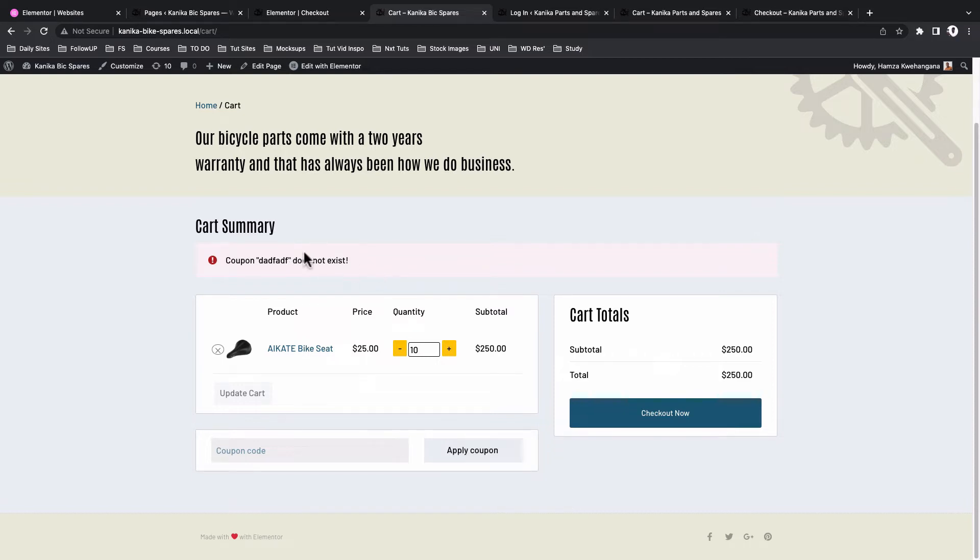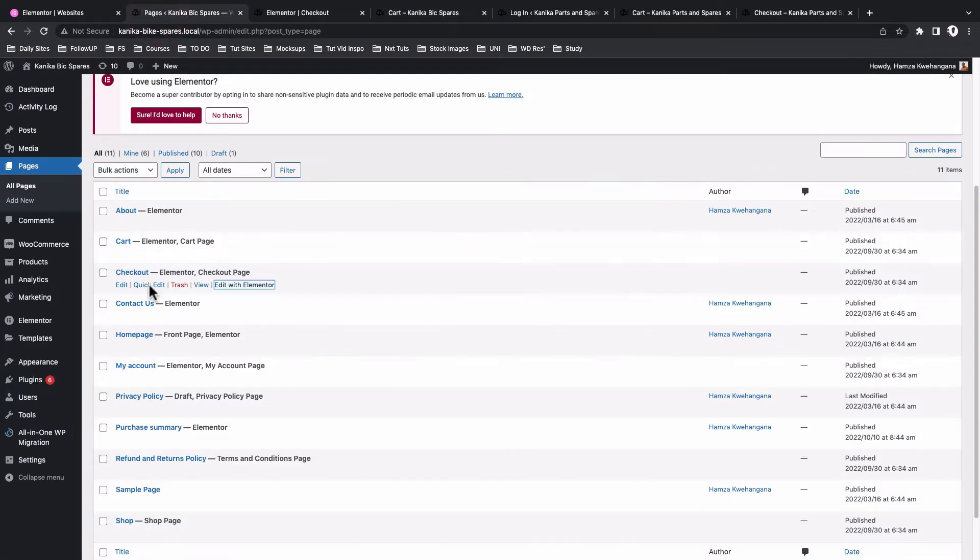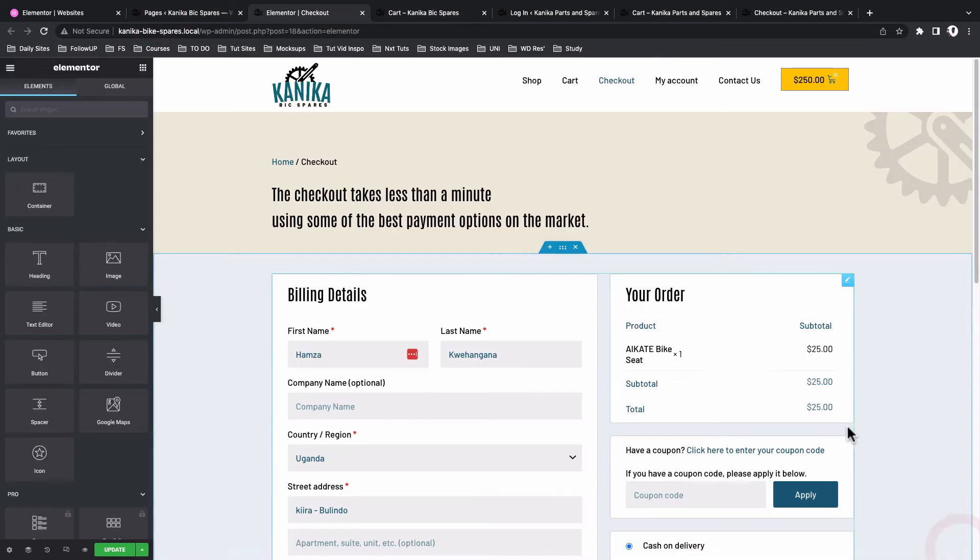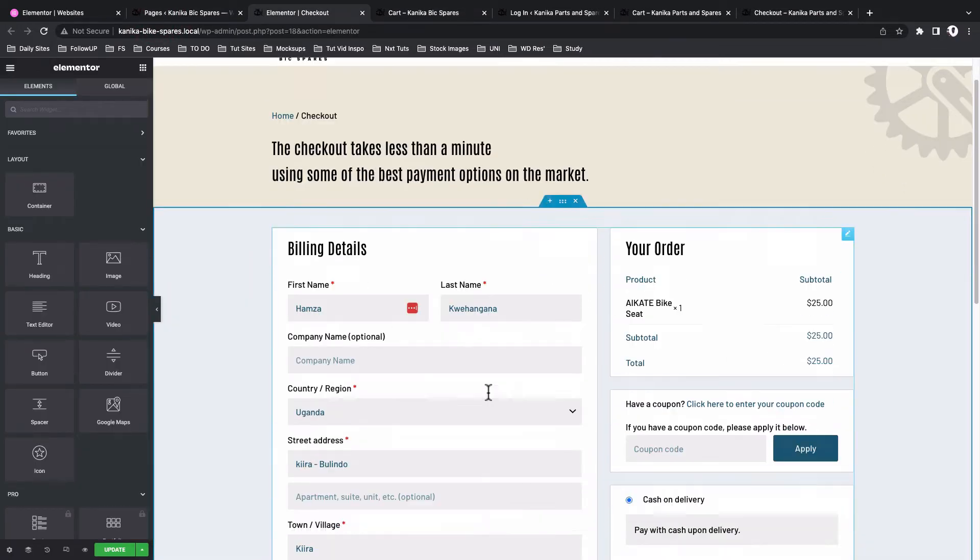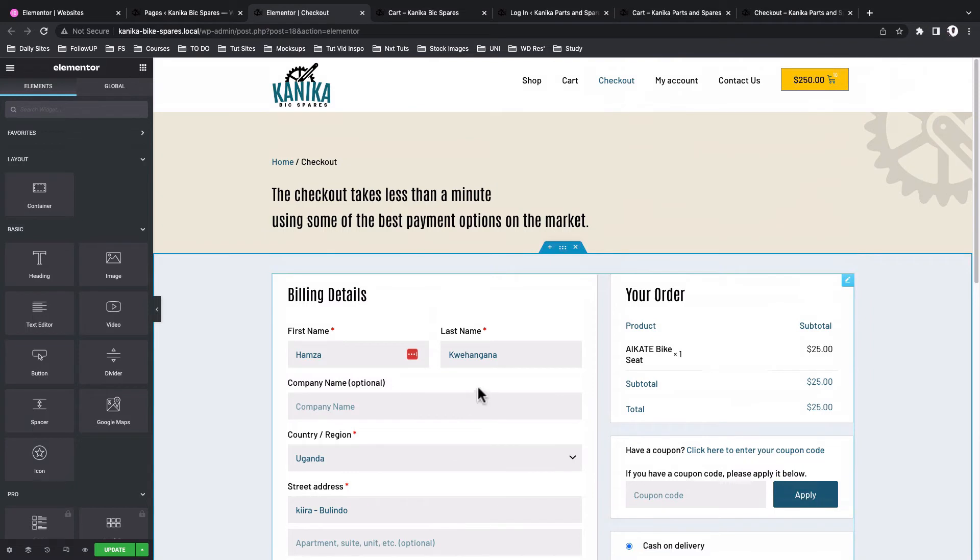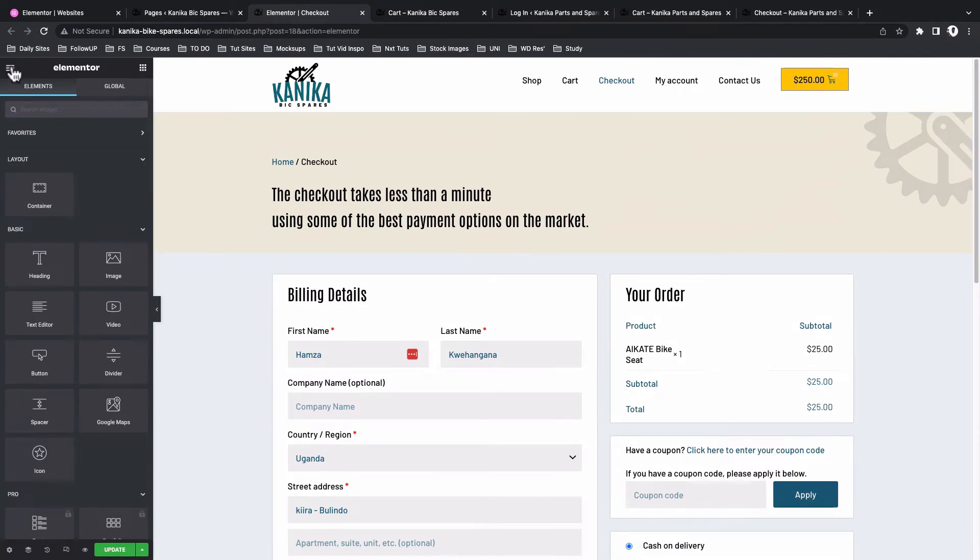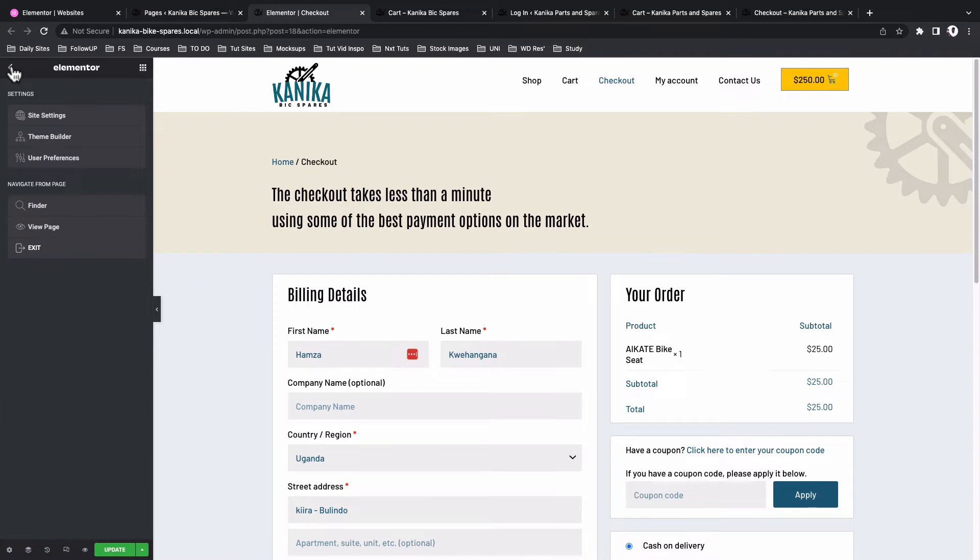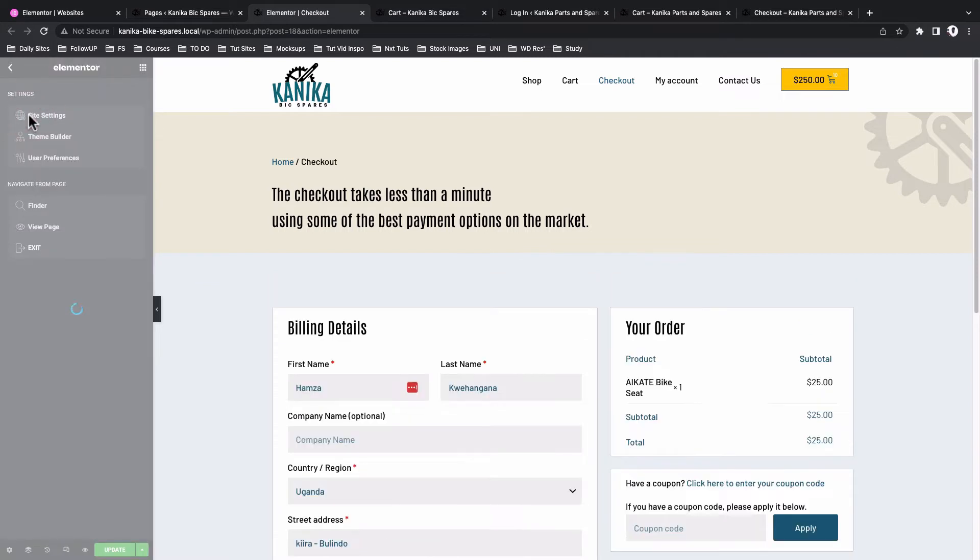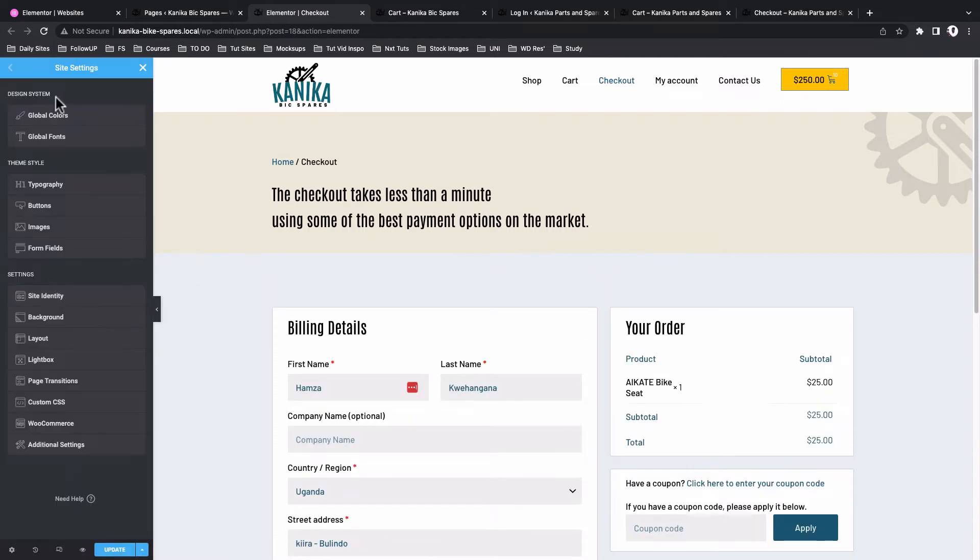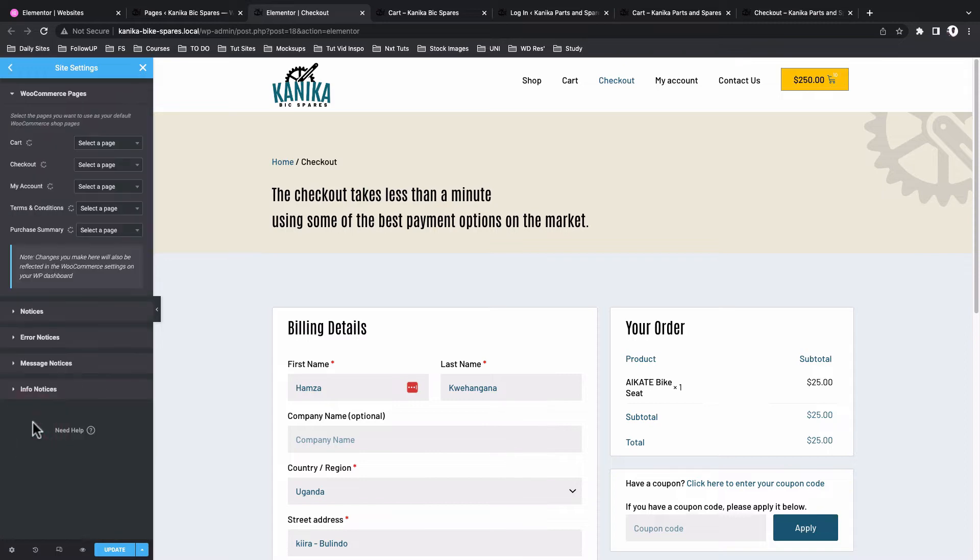So how do you do this in Elementor? Open up any page with Elementor and there you'll be brought to an interface that looks just like this. You'll not be doing any changes on the page, all we need is access to this hamburger icon over here. Come to Site Settings.